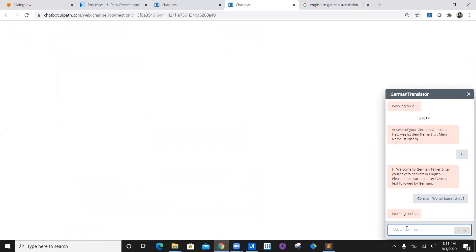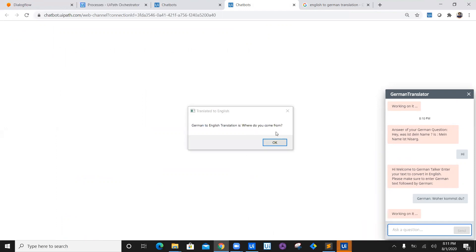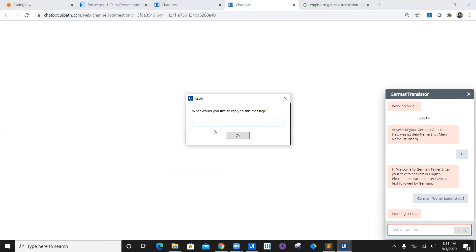Now this is the question which we have got, and again a UiPath service will trigger one more bot which will convert it into English: 'Where do you come from?' which is the pretty question which we have just asked.